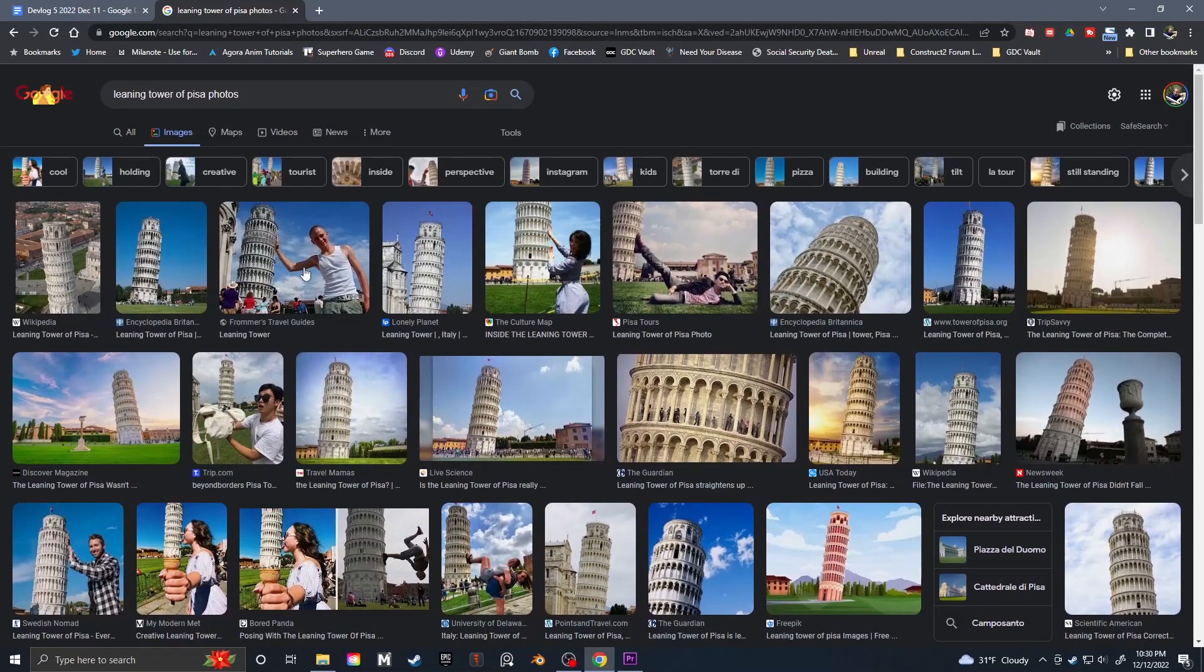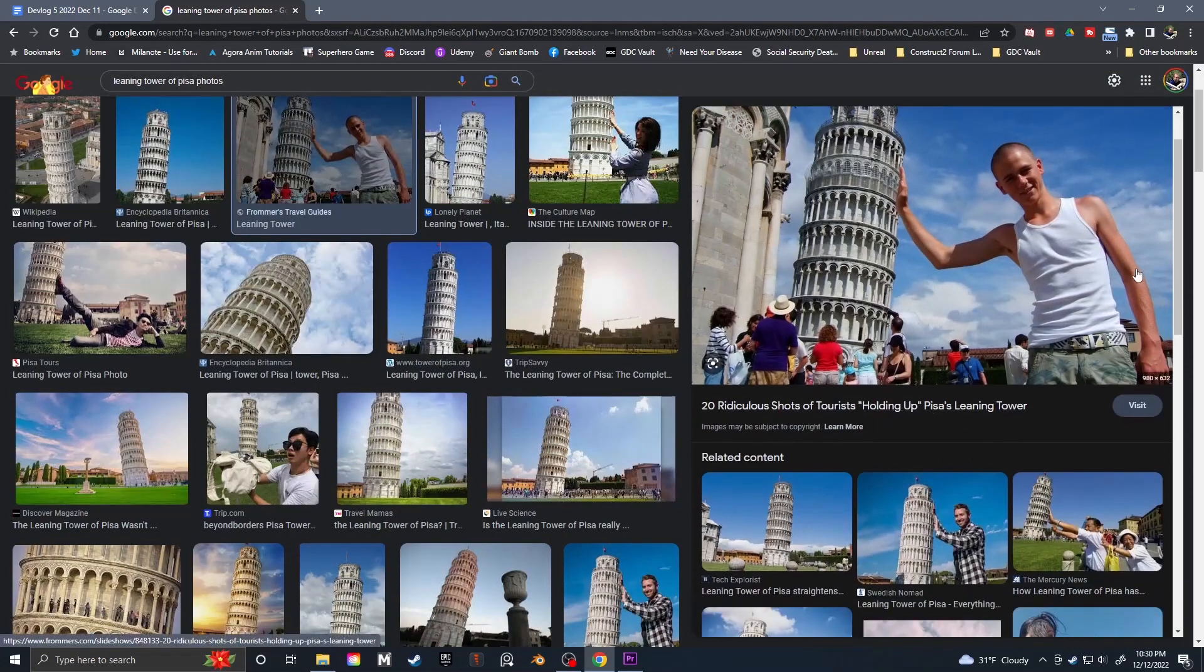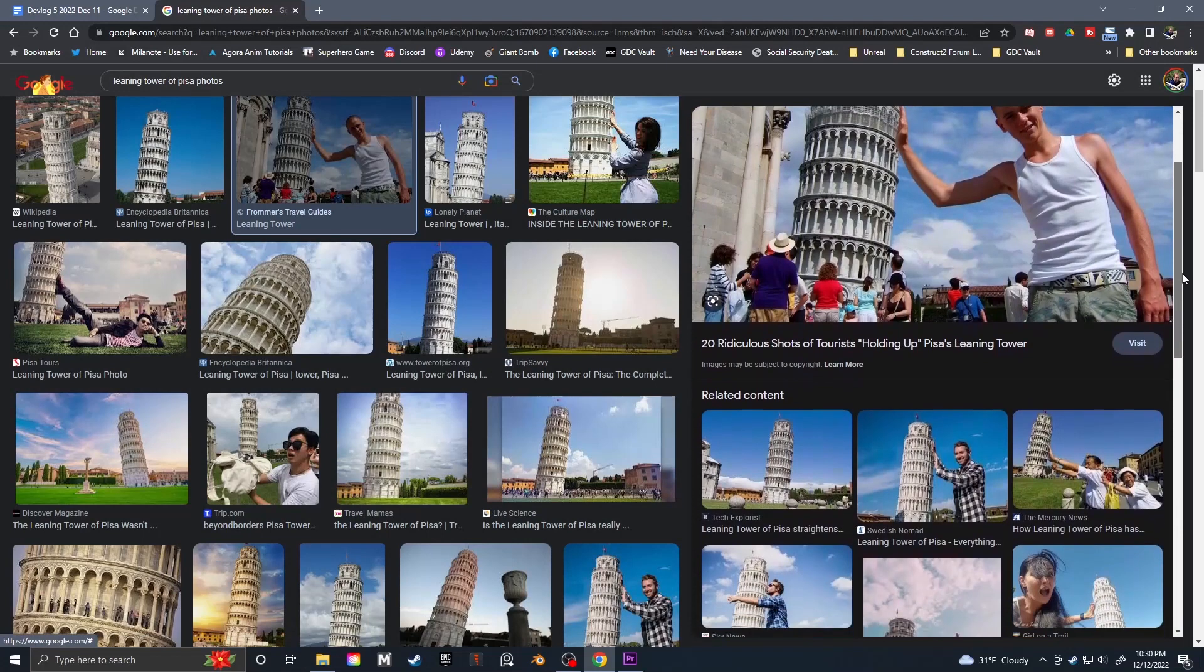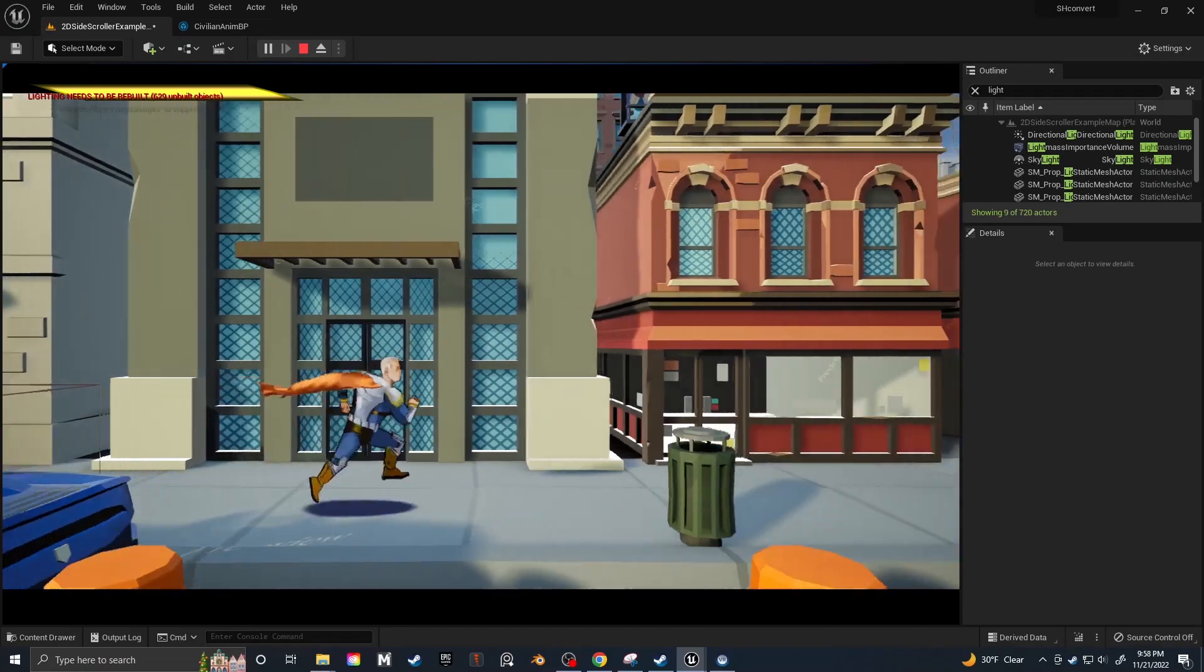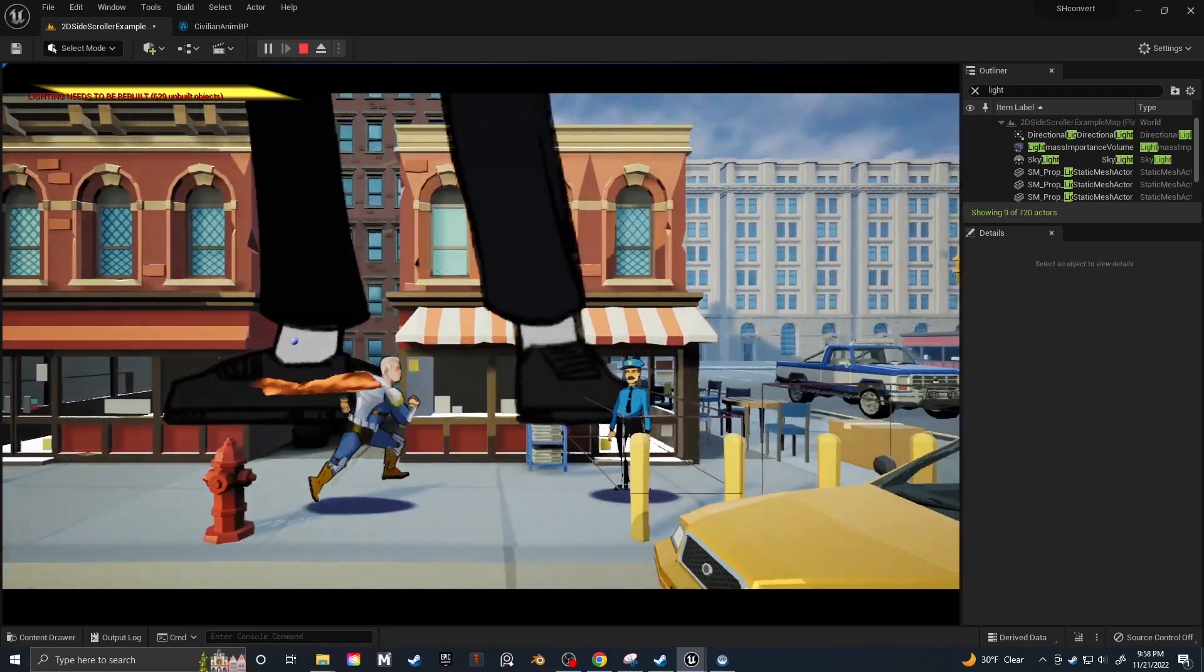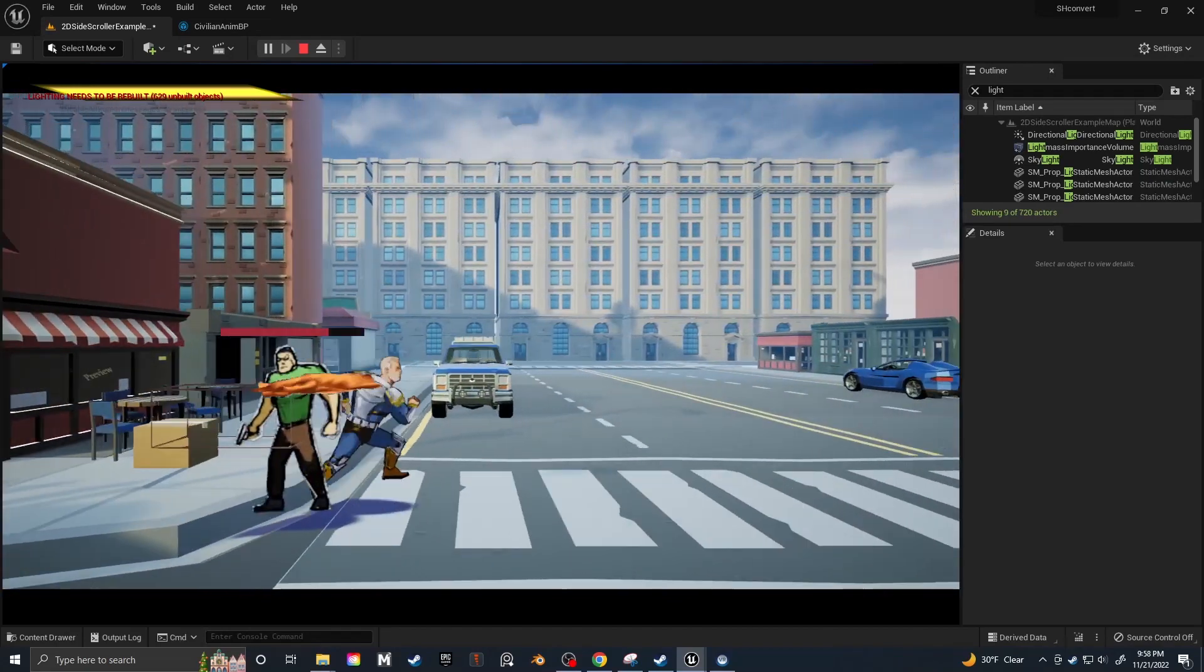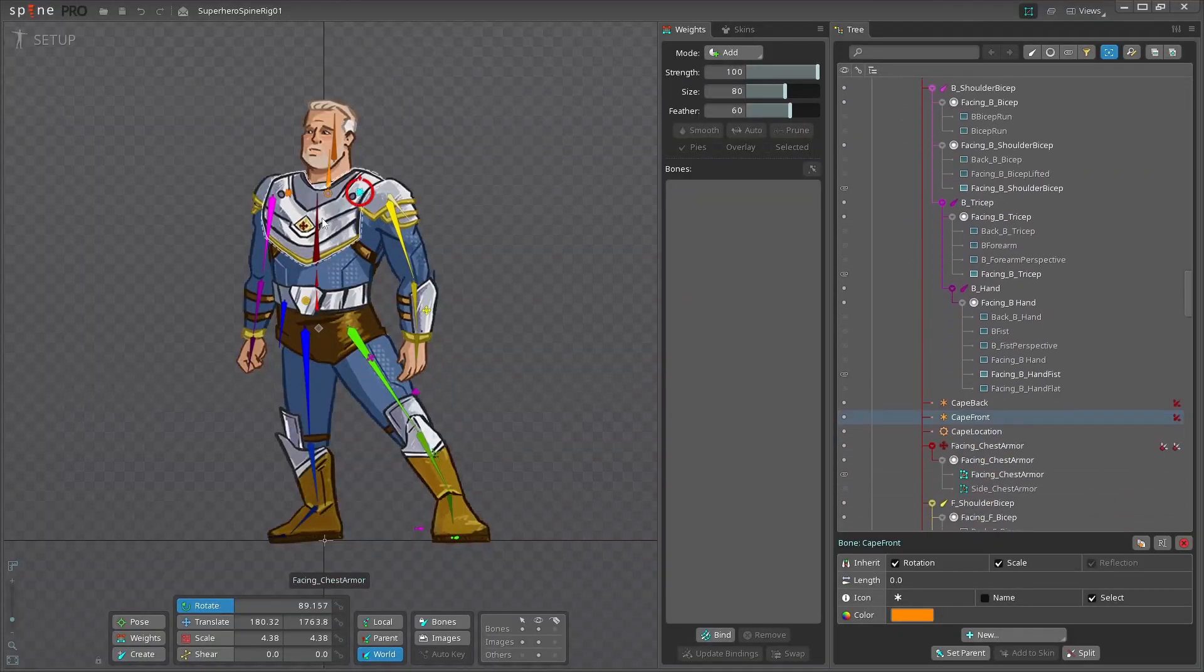So I'm essentially doing forced perspective photography. You know when people take a picture of them holding the Leaning Tower of Pisa? That's kind of what I'm doing. I'm placing two versions of my cape about a virtual foot in front of and behind my character, and just switching between them.